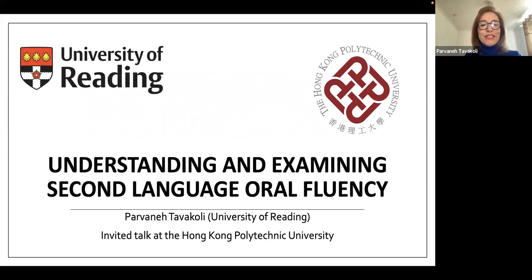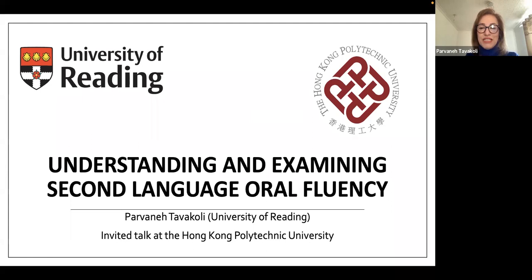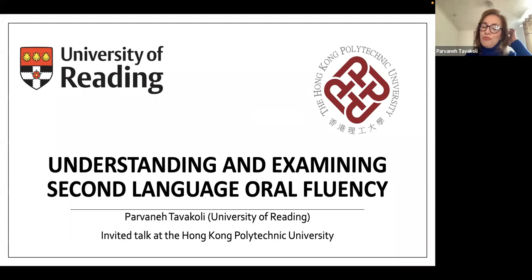Good morning, good afternoon, good evening to everyone who has joined us in this talk from wherever in this global village you are at the moment. It is an absolute pleasure and honor to present at this seminar series. I am specifically grateful to Dr. Jamie McKeon and the Department of English and Communication at the Hong Kong Polytechnic University. Today I will present summaries of three research projects I have recently been involved in, but before going to the details I will provide a background.